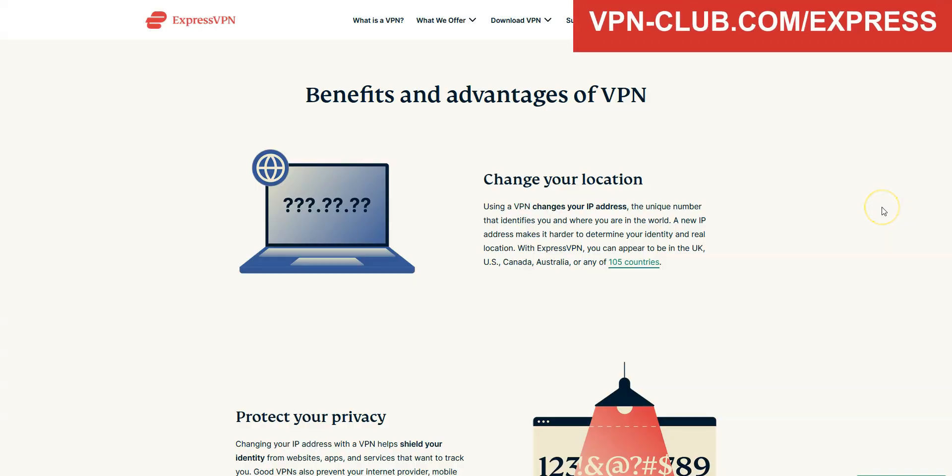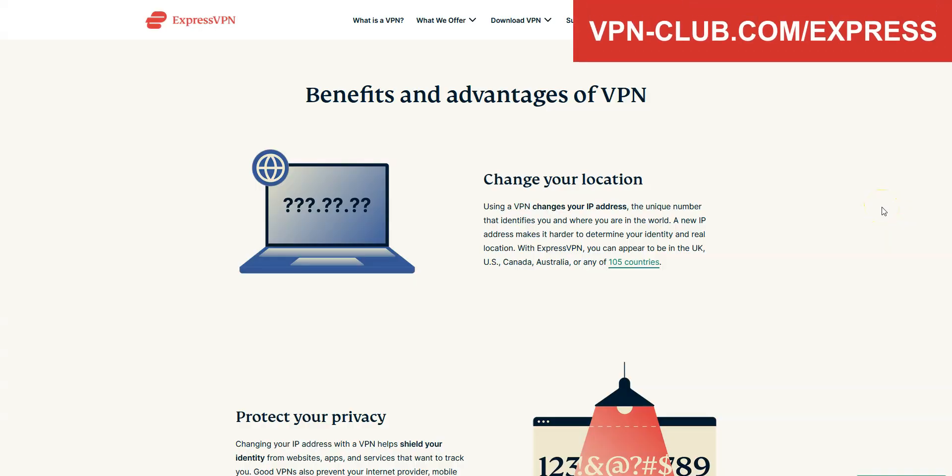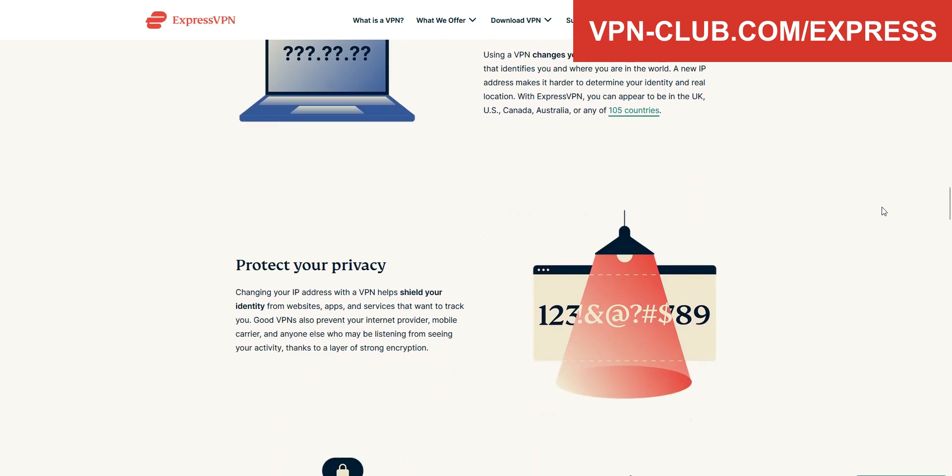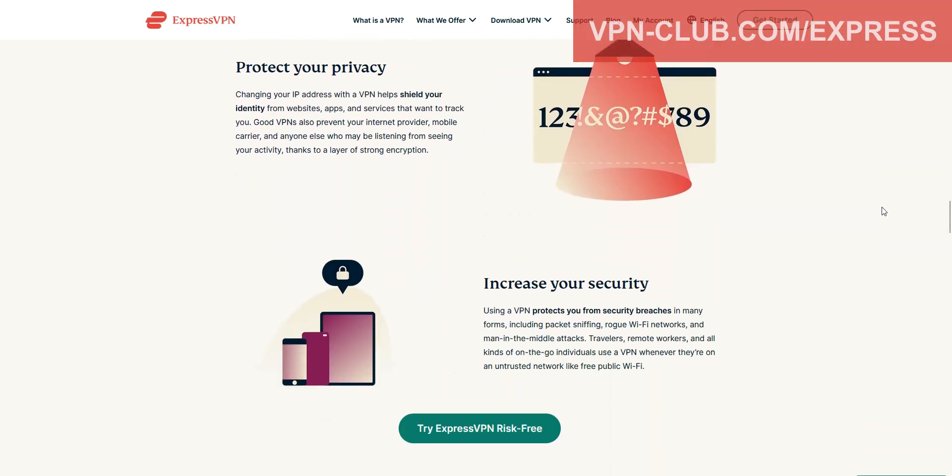That said, I advise you to keep your subscription, as ExpressVPN will bring you many other benefits, such as browsing and downloading privately, accessing more content, improving the security of your connection, avoiding bandwidth limitations, saving money, and much more.